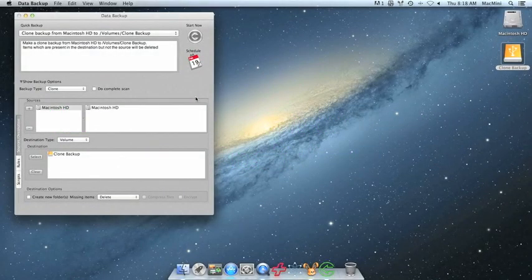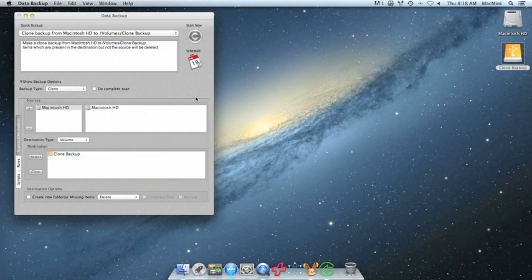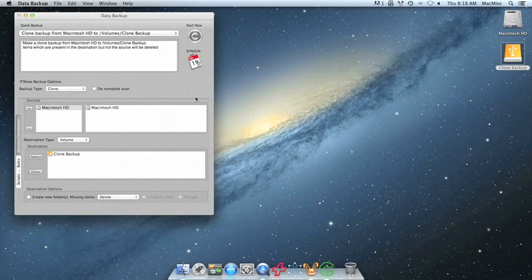Hi, this is a guide to creating a bootable clone backup with ProSoft's Data Backup 3. This is a great backup method as it gives you the ability to boot your Mac from your clone to troubleshoot severe issues.